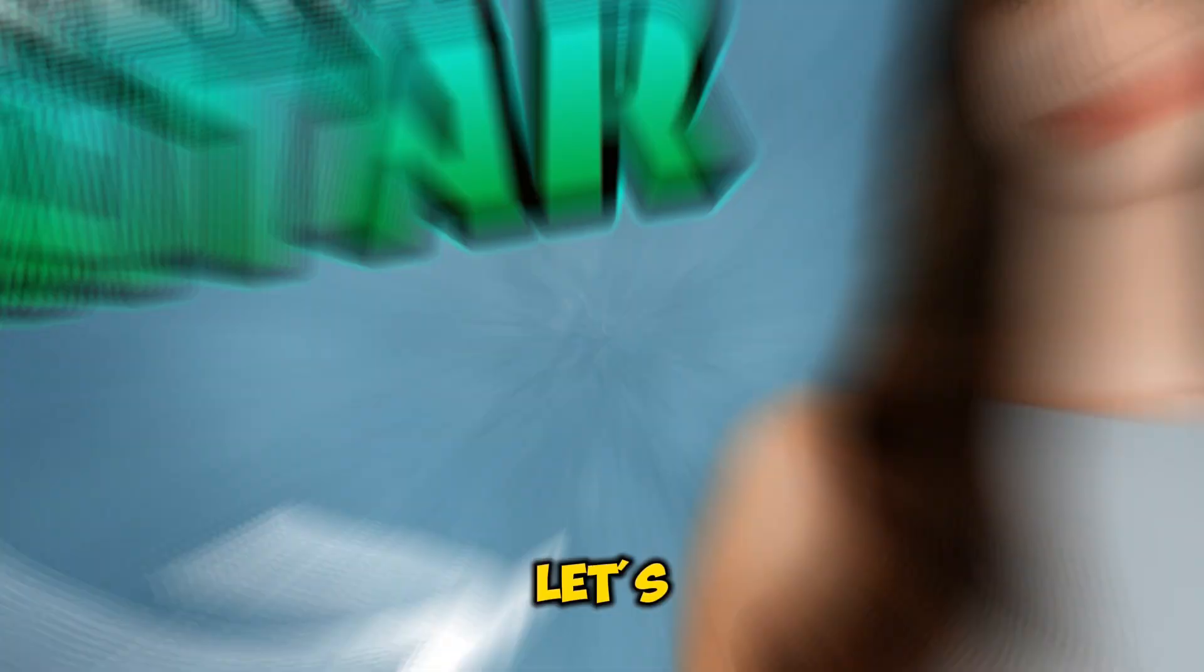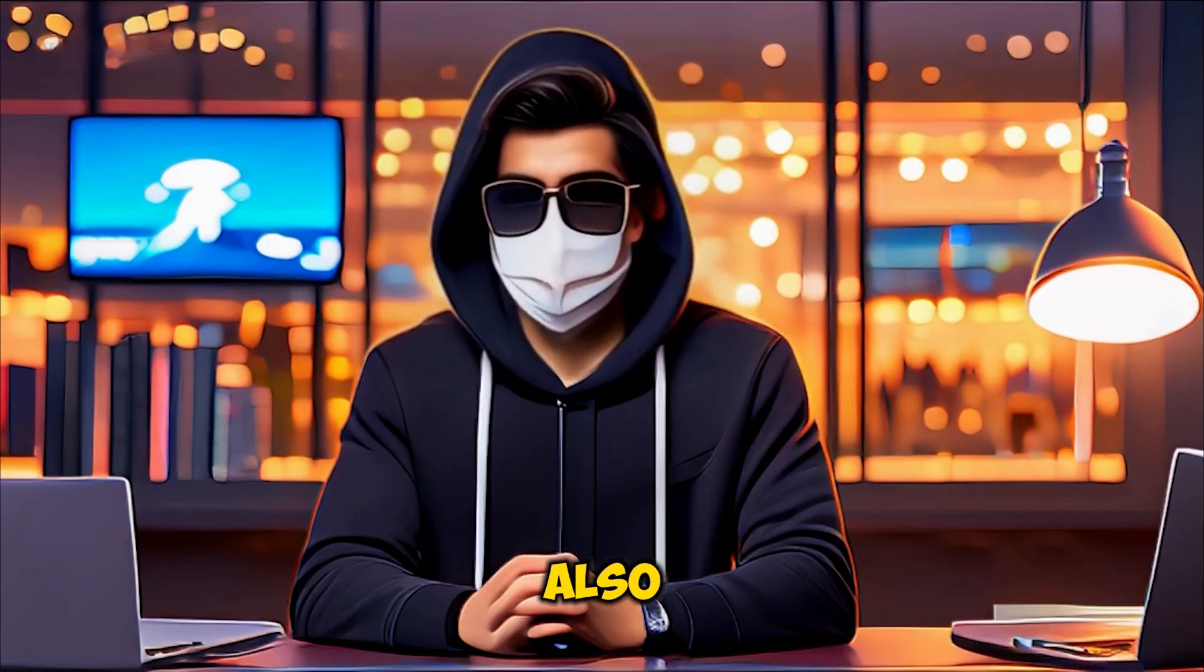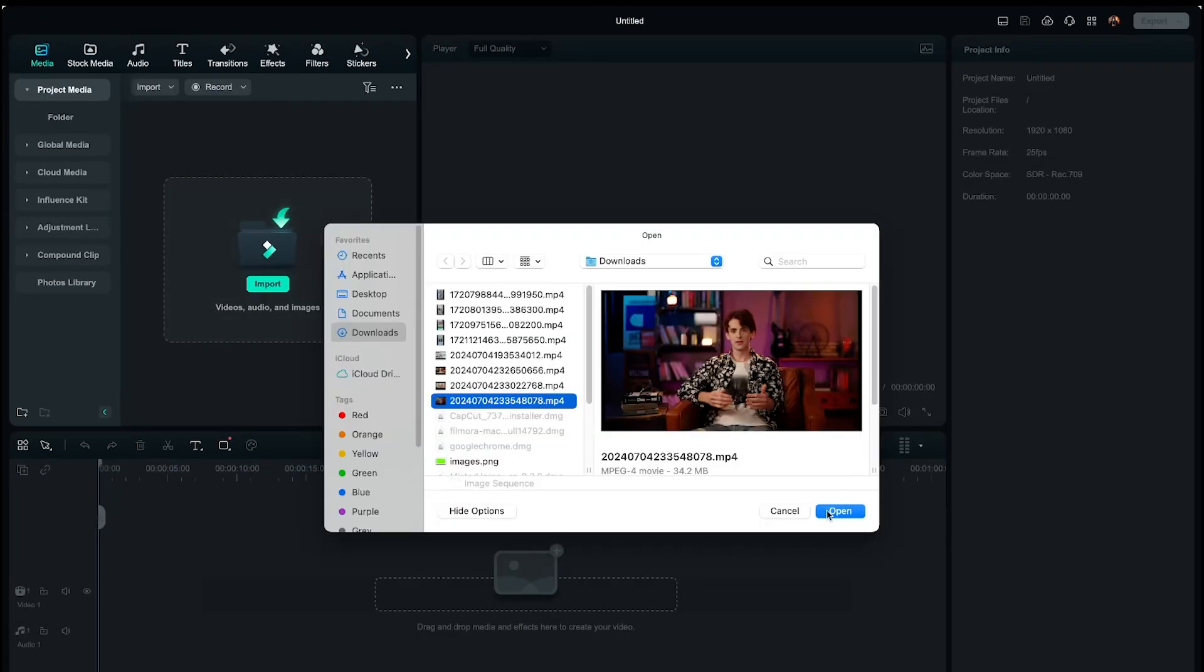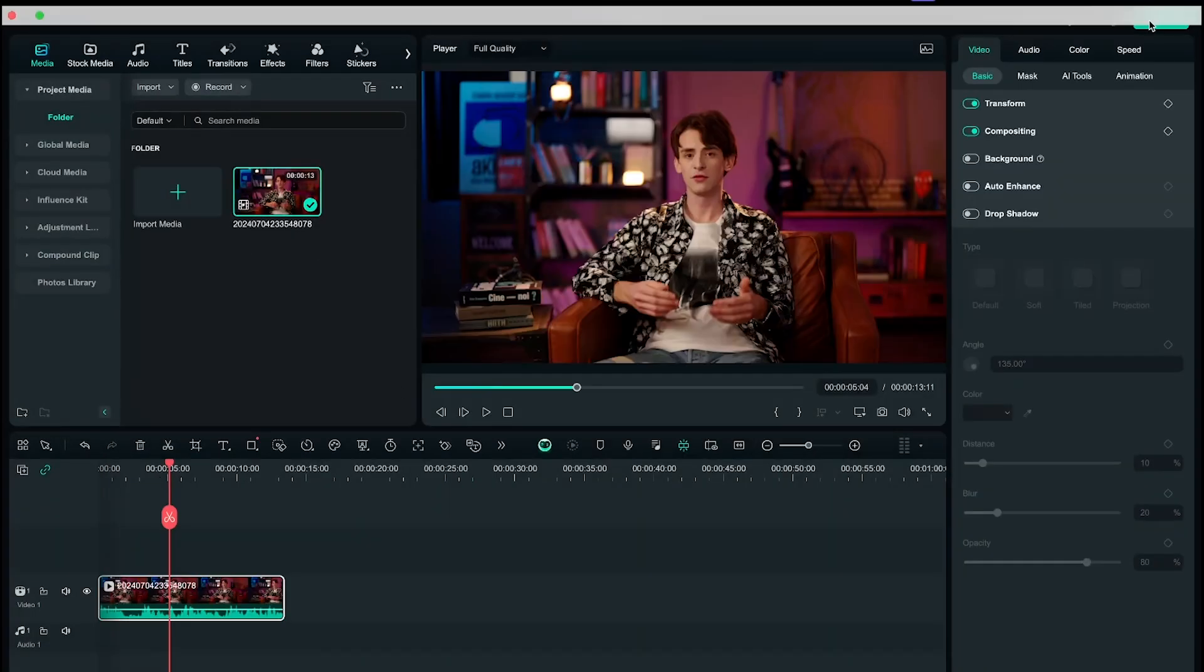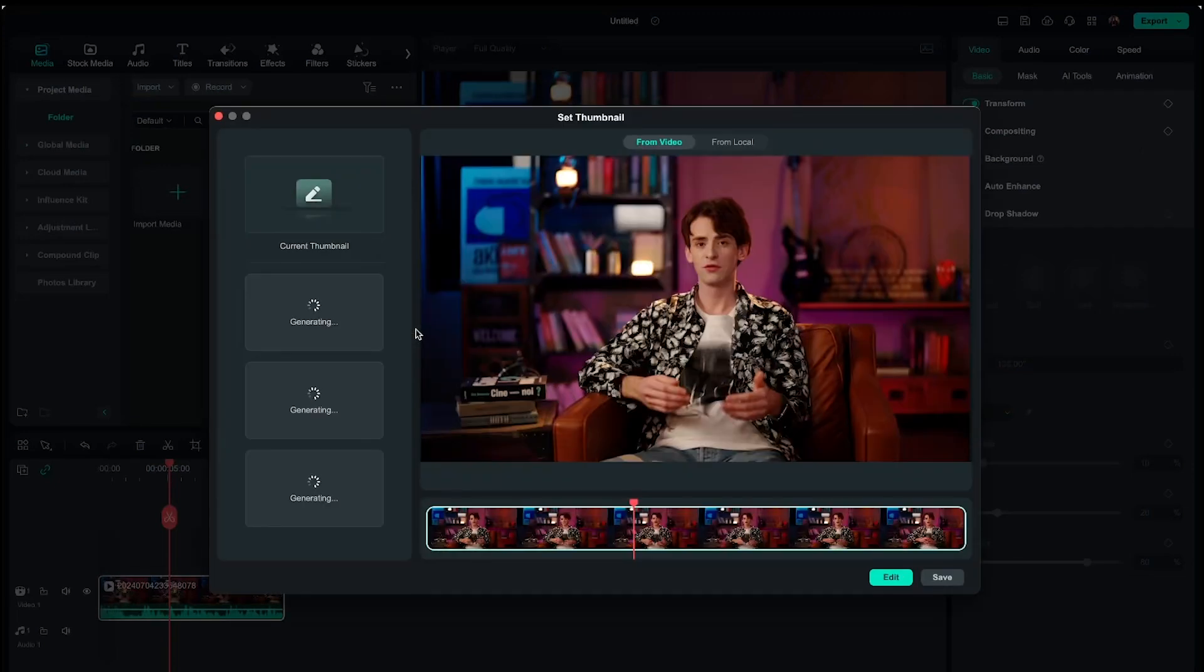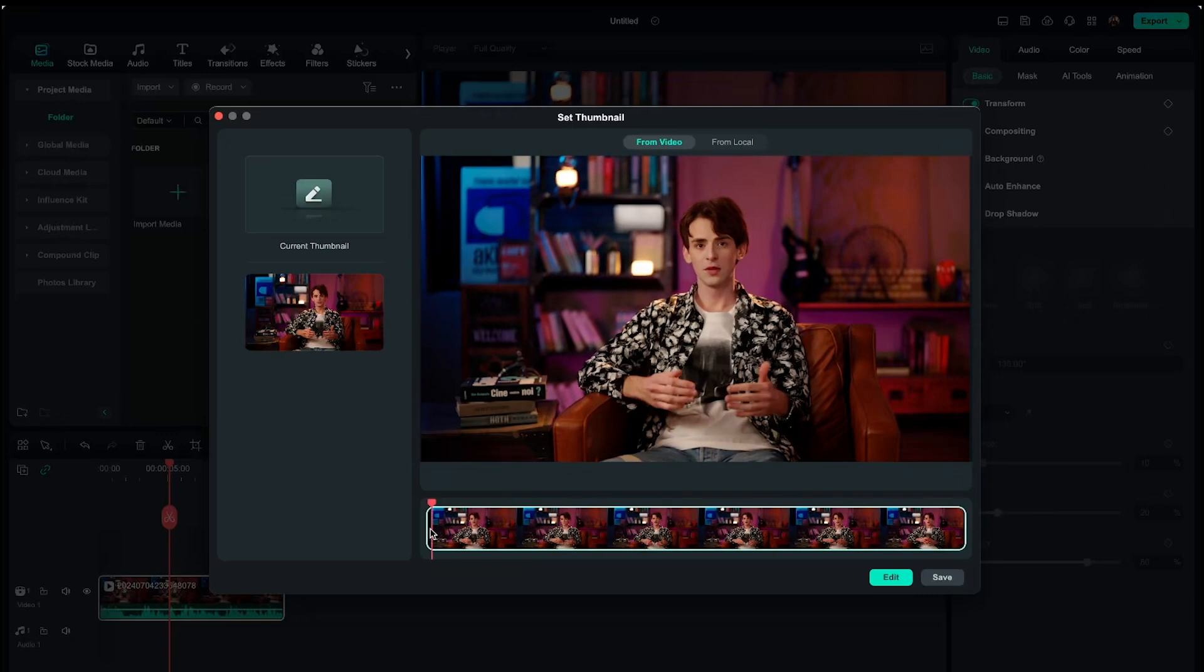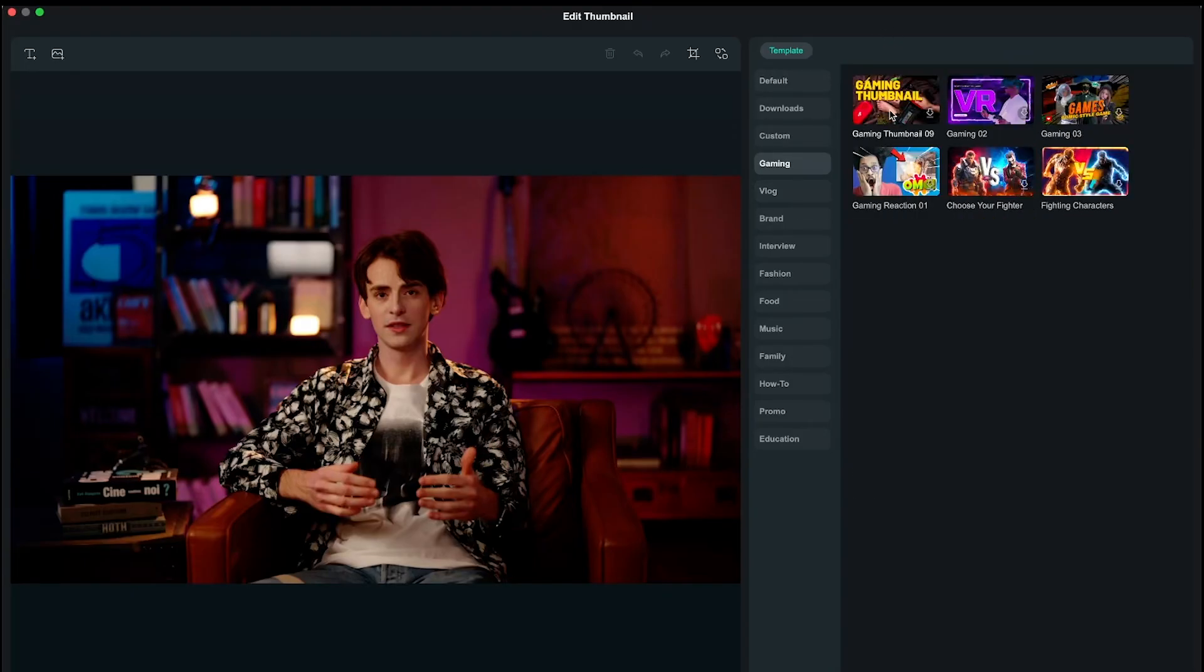Let's try the second method now, which is also quite easy. I will create a project again, and this time, I will import this footage. Then go to export. Here you will see an option for a thumbnail, so I will click on edit. Now you need to capture a perfect shot for your thumbnail. This shot looks perfect. Then click on edit. Now you will have a new dashboard.